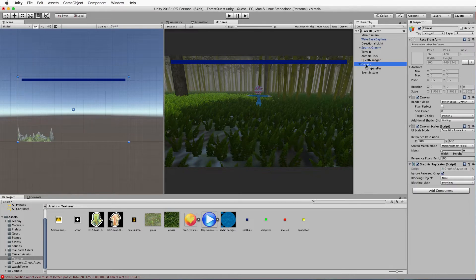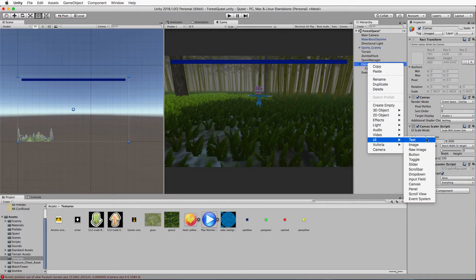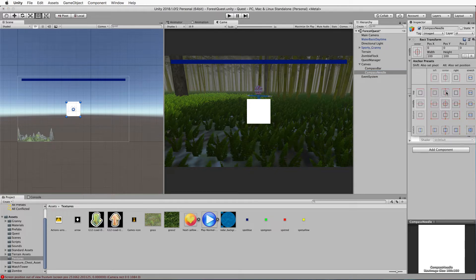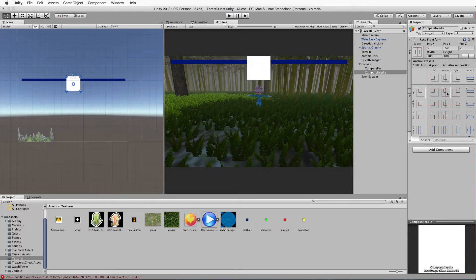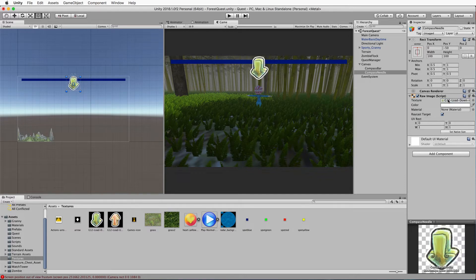Now we need another image to act as our compass needle. On the canvas, right click and add in another raw image, and call this 'compass needle'. In the rect transform, click and anchor it to the top but we won't be stretching it - use alt or option on Mac to pop it up to the top. Before positioning it exactly, put the image on it first. I'll use this green one, which happens to be upside down, so I'll show you how to fix that.